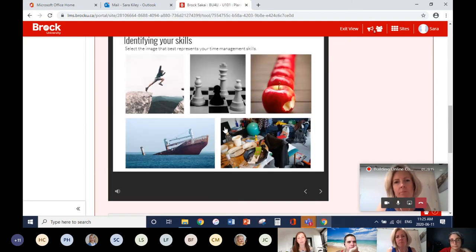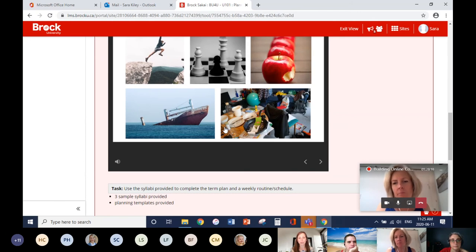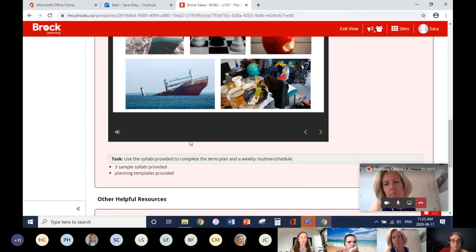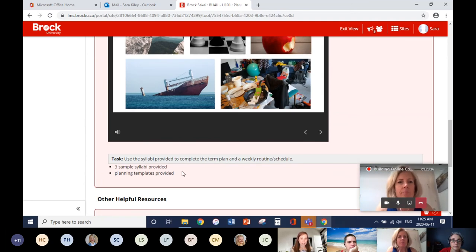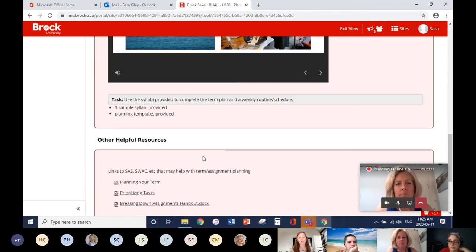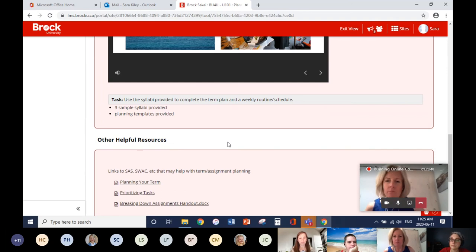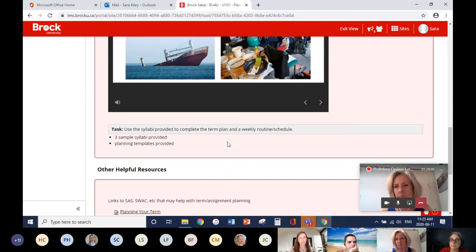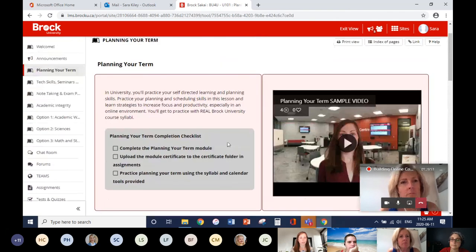They'll upload the completion certificate as an assignment submission. We'll also provide planning templates, calendars, and similar tools so they can plug in dates from the sample syllabi. We're also considering adding links to student wellness resources — if planning your term feels overwhelming, here are some strategies — connecting all those different supports with the task of planning and self-directed learning.